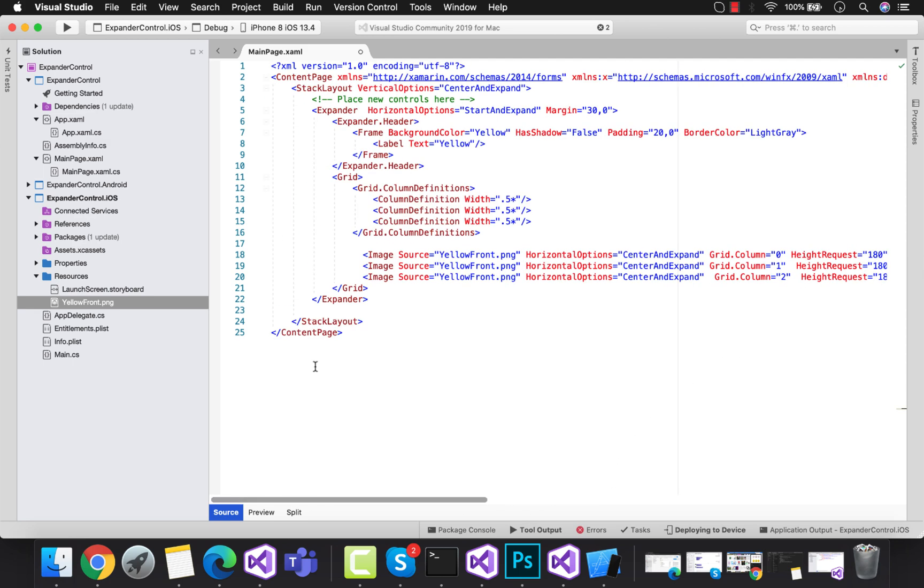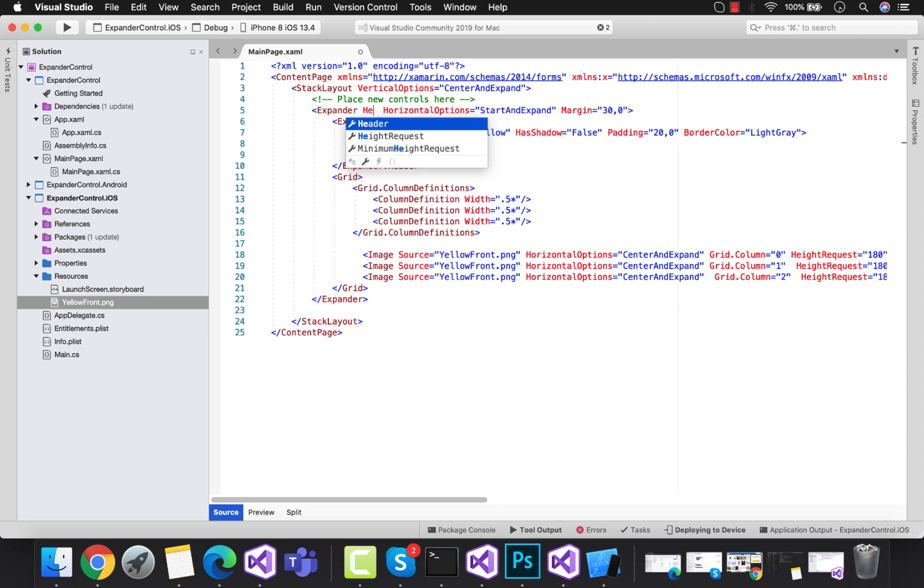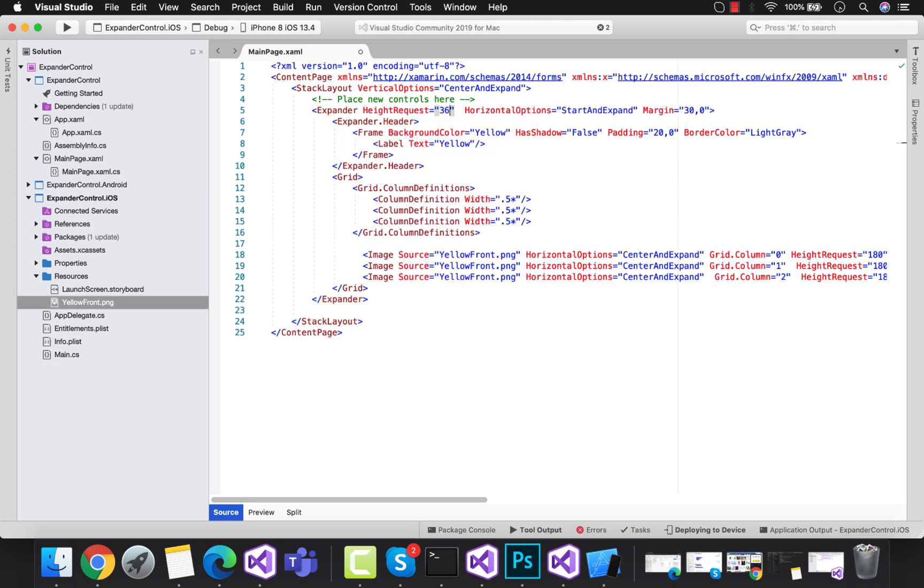We can just play around with those values too. Let's put that expander height to 360. That's all, now we can run the project.